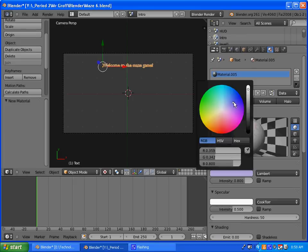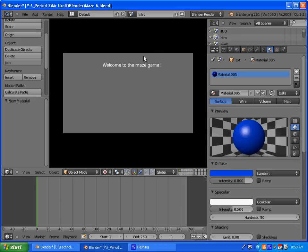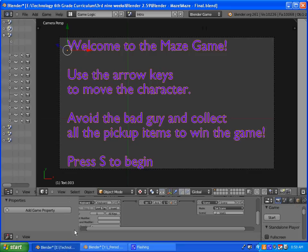You can go to the material tab, click new, and under diffuse choose a color. That will color your text. If you hit P it'll come out white, because you have to go through a process to convert this into a mesh. So after you have everything typed out and it looks good,